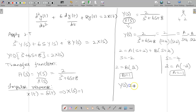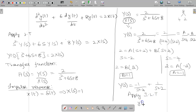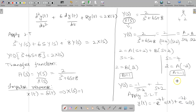Substituting A and B back, Y(s) = −1/(s+4) + 1/(s+2). Applying inverse Laplace transformation: y(t) = −e^(−4t)u(t) + e^(−2t)u(t), using the formula L⁻¹{1/(s+a)} = e^(−at)u(t). This is the impulse response.